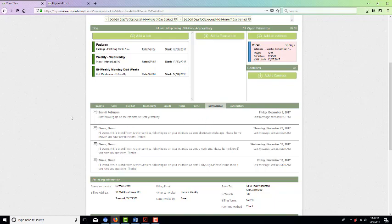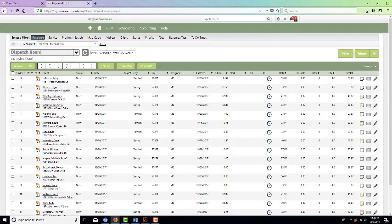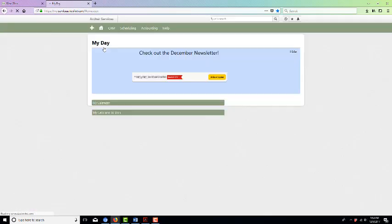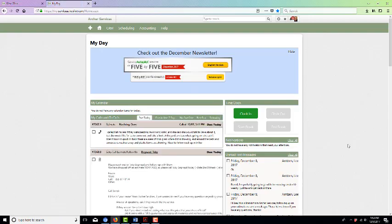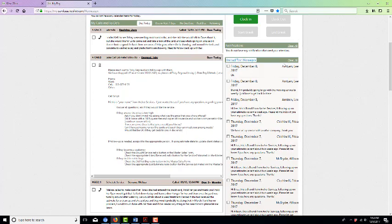It'll show up on this page on the client's page, and then also if you go to the home and My Day, you'll want to keep an eye on this because over here on the right side is where unread text messages show up.